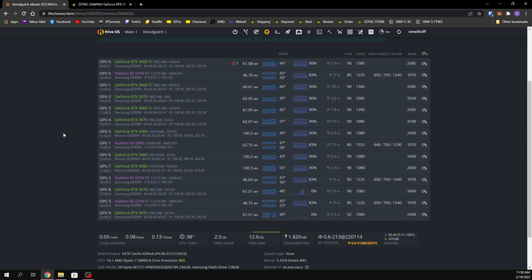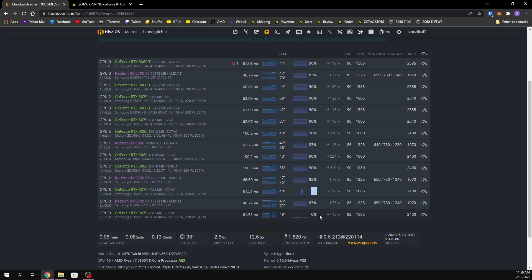But I finally got the fans in that I ordered, so we're gonna do the replacement today. When you have them in HiveOS, this is what they look like. I have two of these Zotac 3070s, and the fan speed shows up zero because they're both not plugged in, but the small fan is still running.